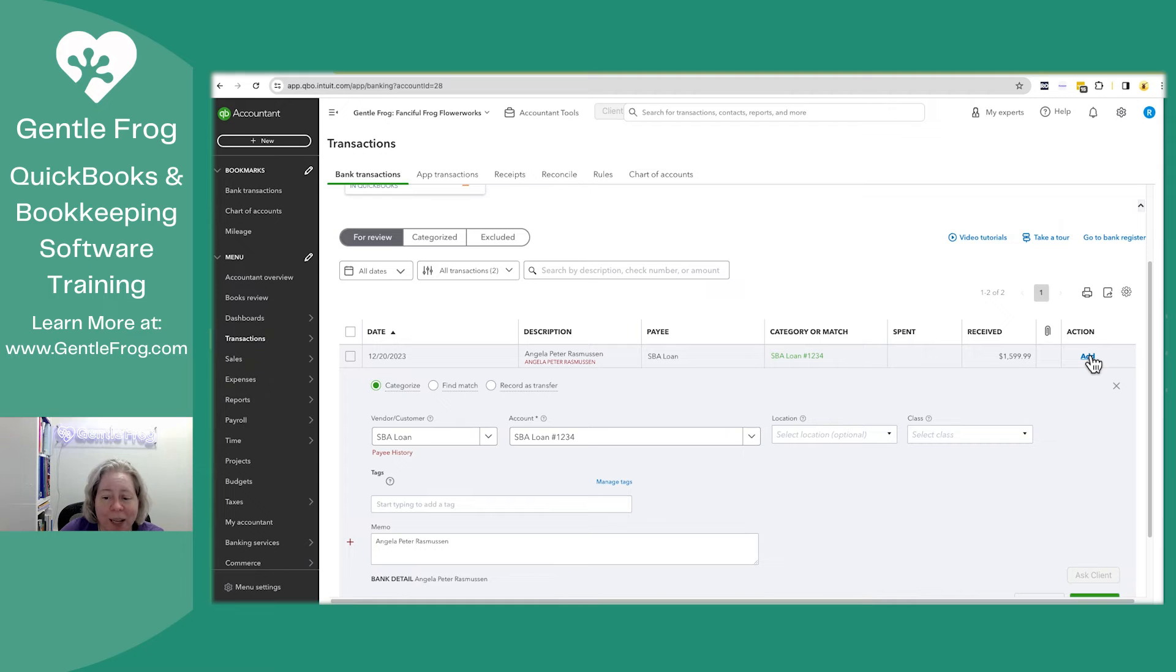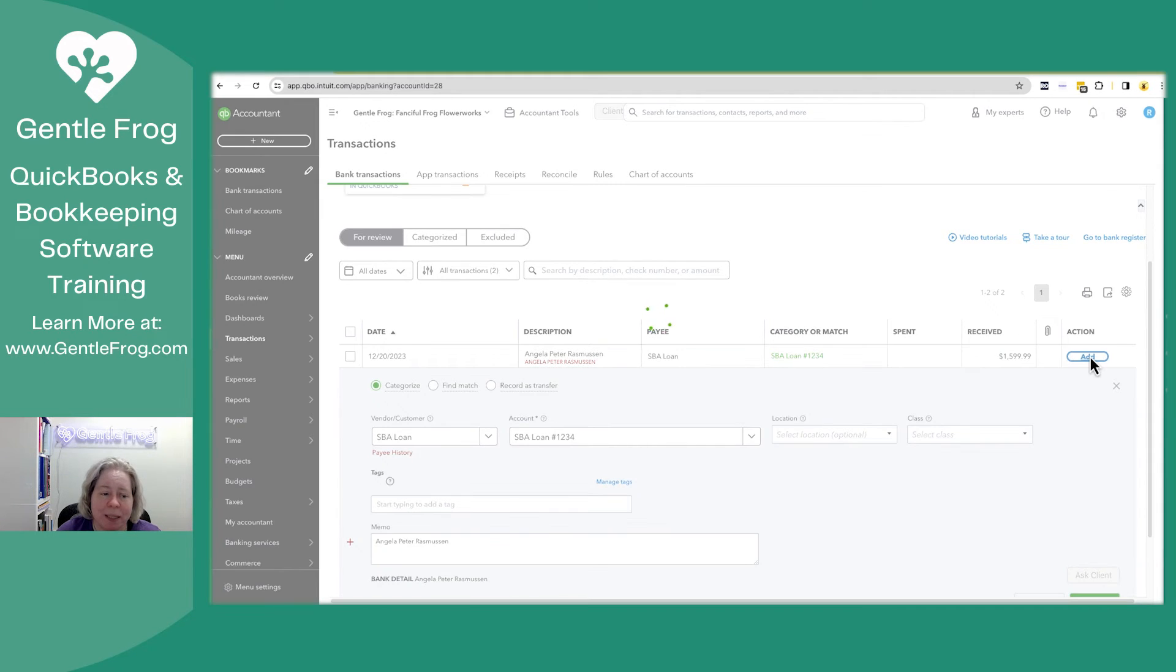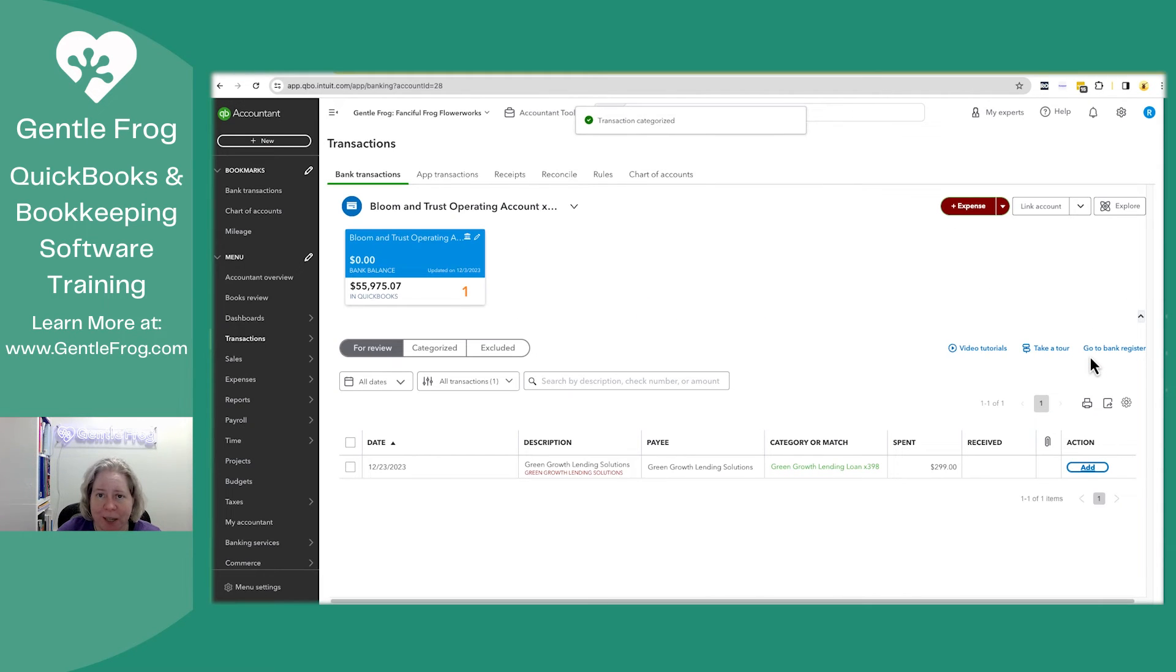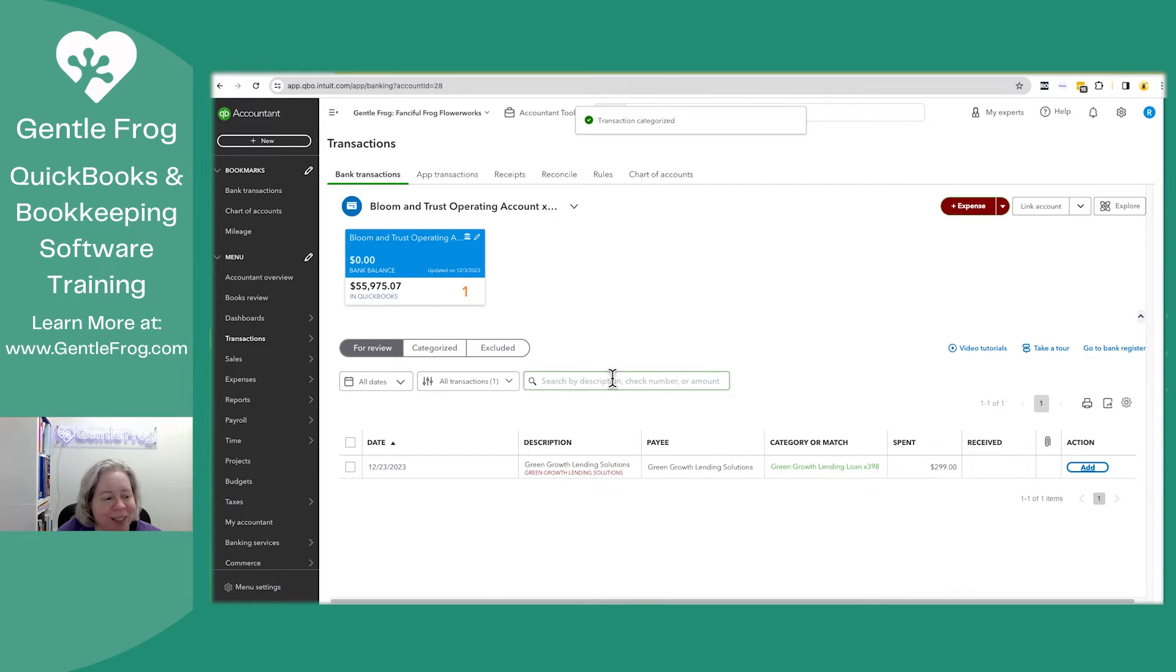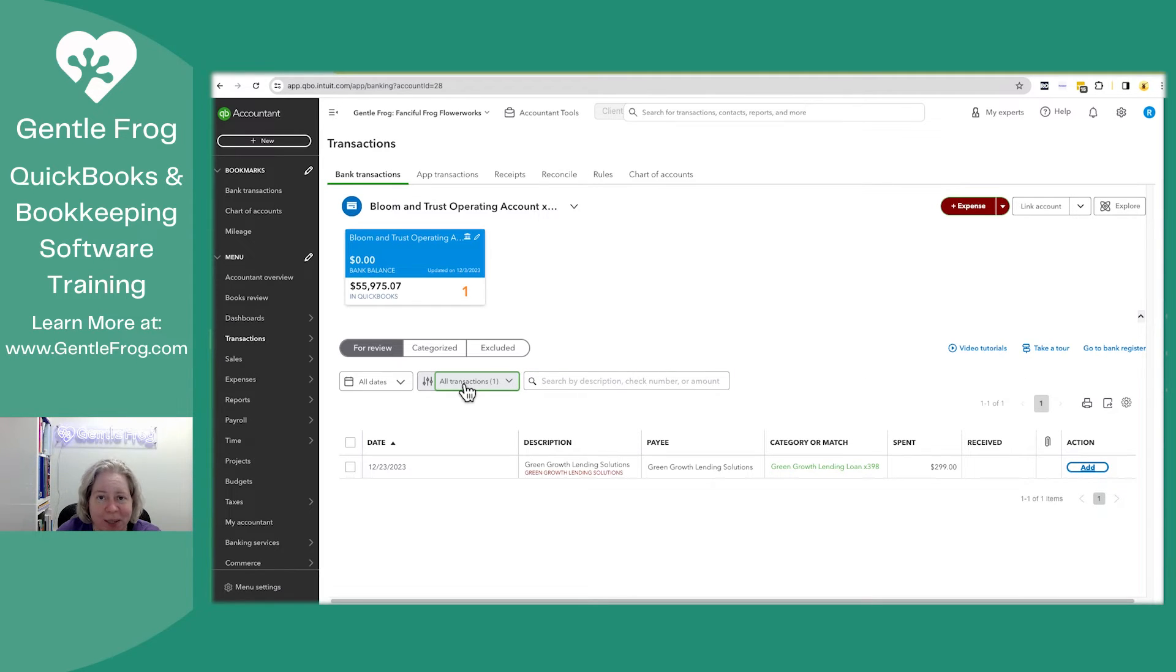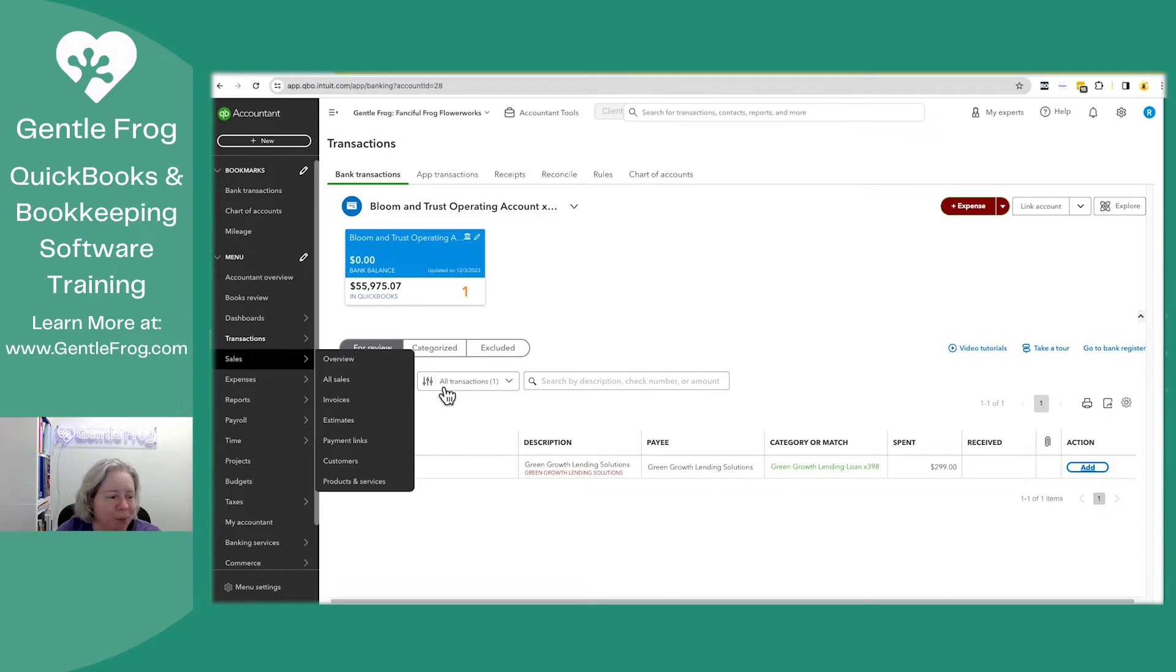When I click add, it's going to deposit this money into the checking account and it will increase my loan. I'll show you what that looks like by going to the balance sheet.